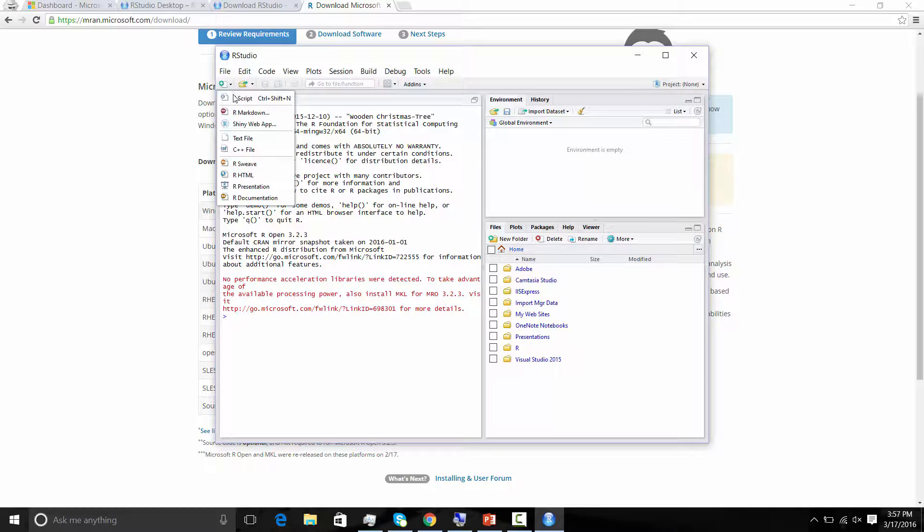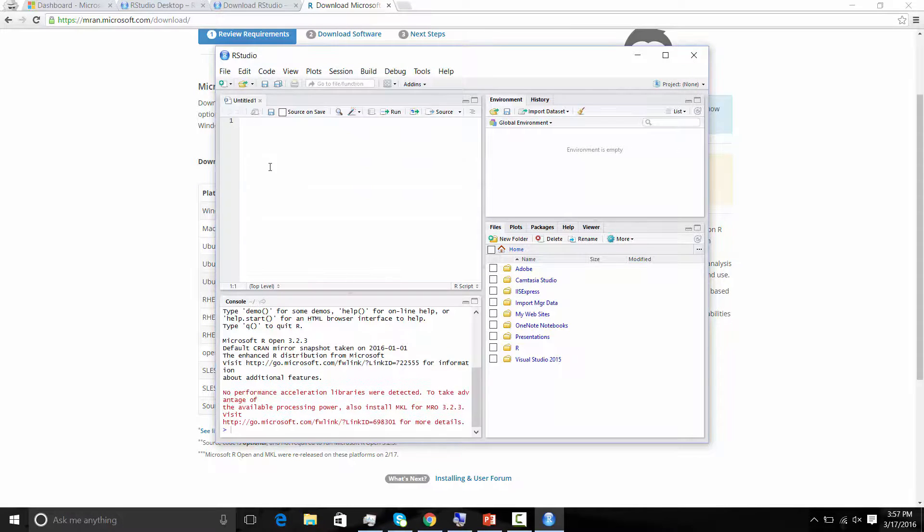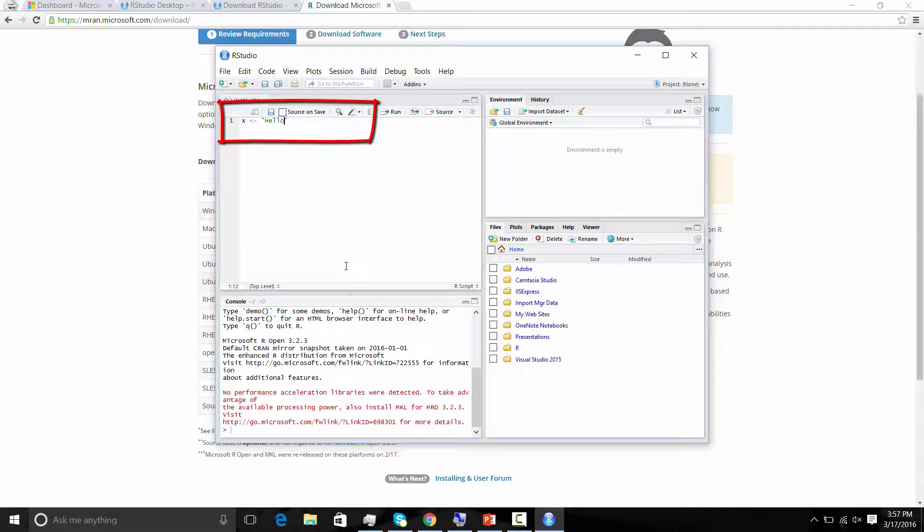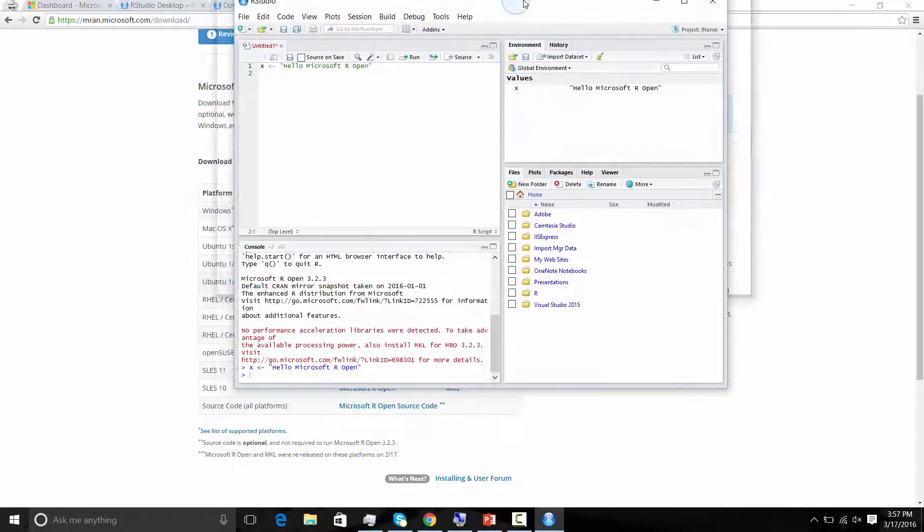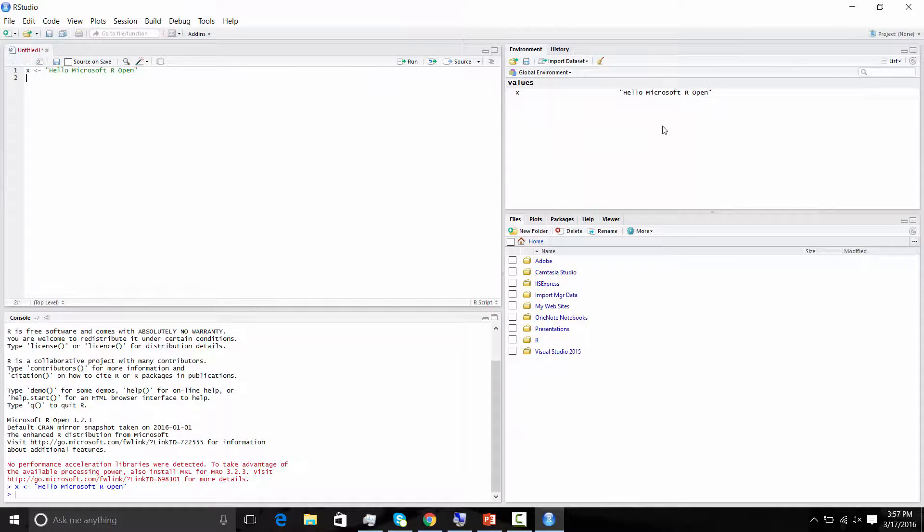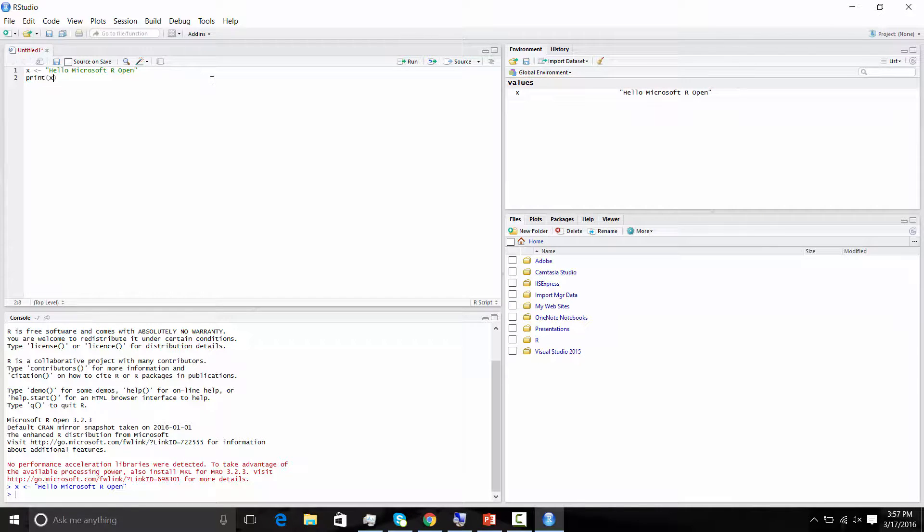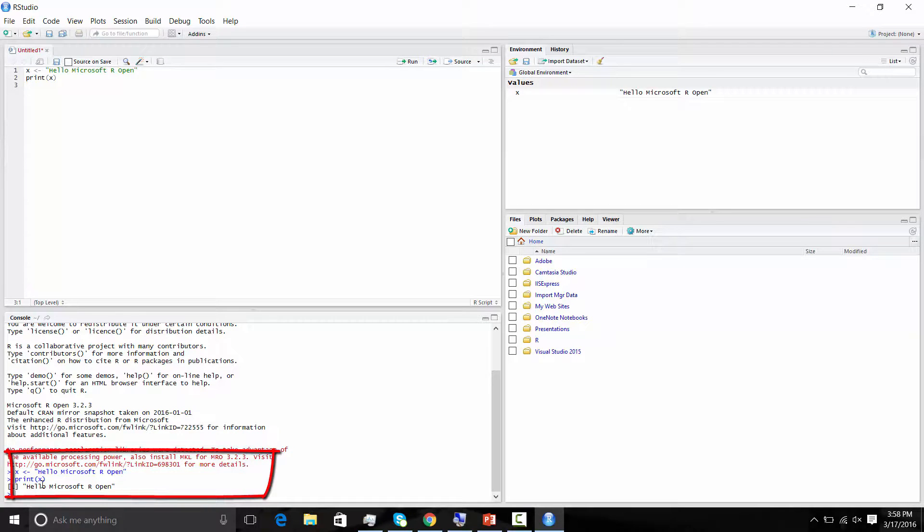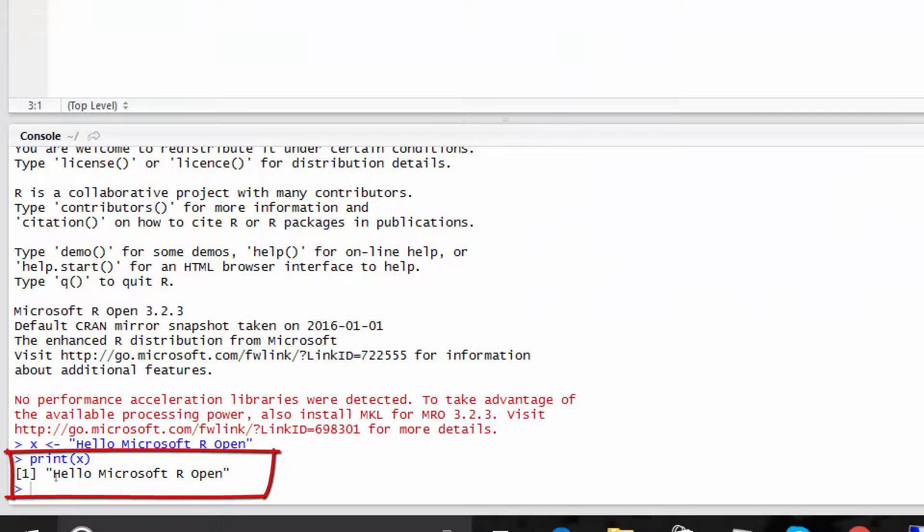So let's open something up. Let's do variable X and we'll store into it. Hello, Microsoft R Open. Control, Enter. We'll see on this top right we have the values X. Hello, Microsoft R Open. We can print, print X, and we'll see that we can print in the console pane down here. So here's the console pane that printing X actually says, hello, Microsoft R Open. And there you go.